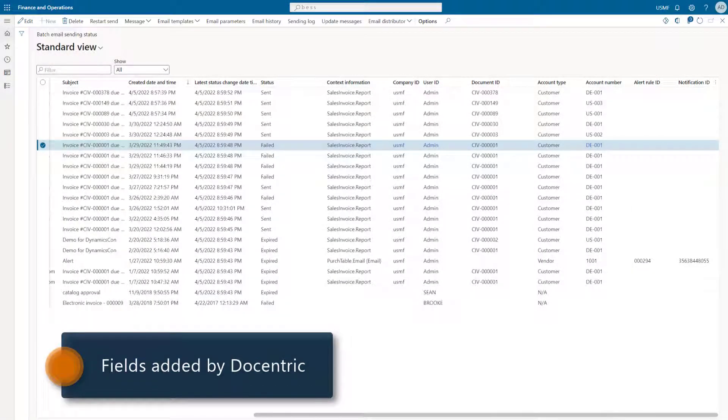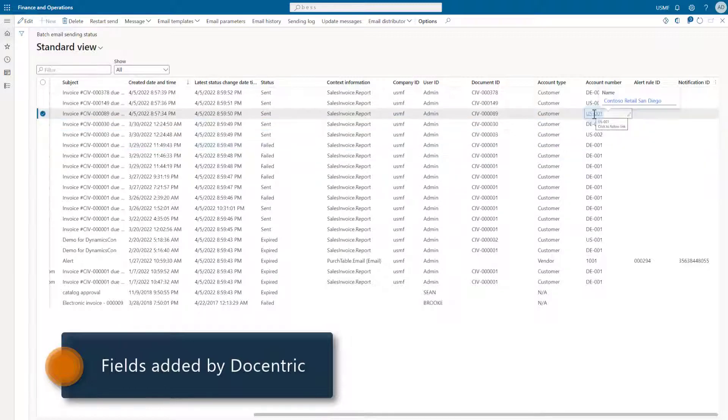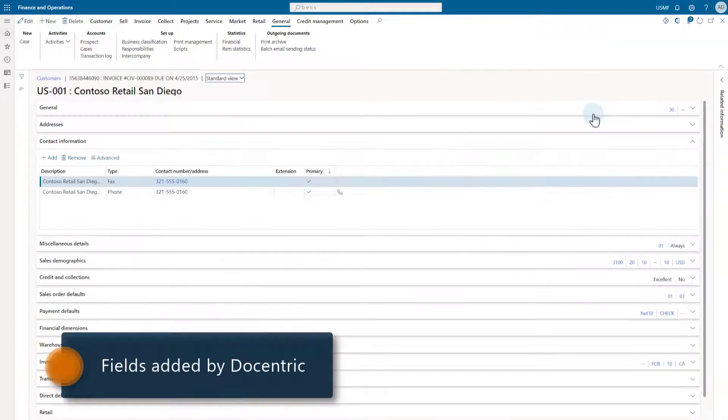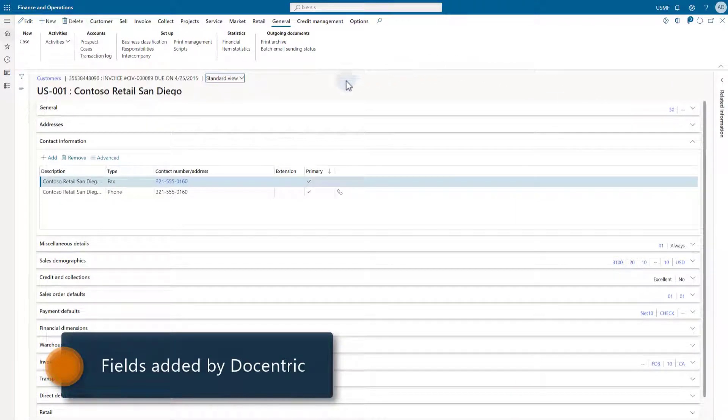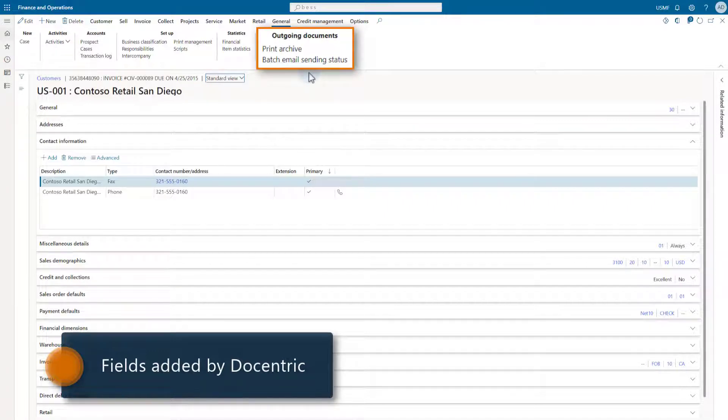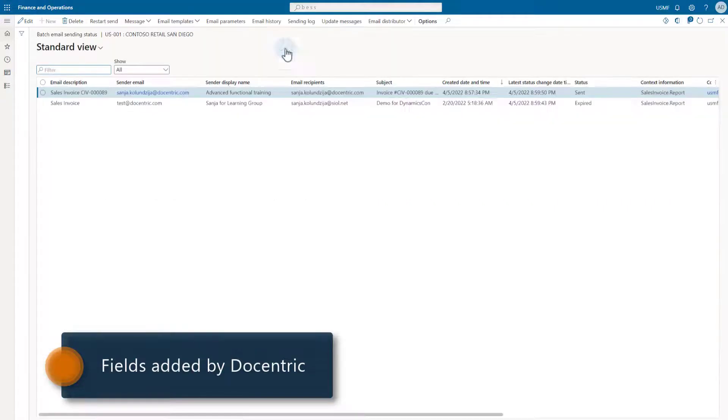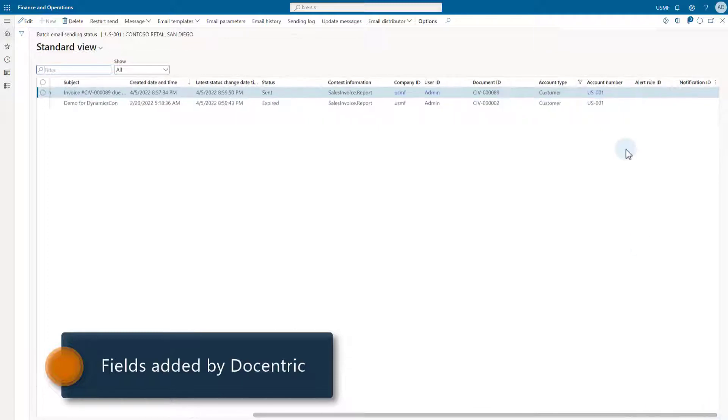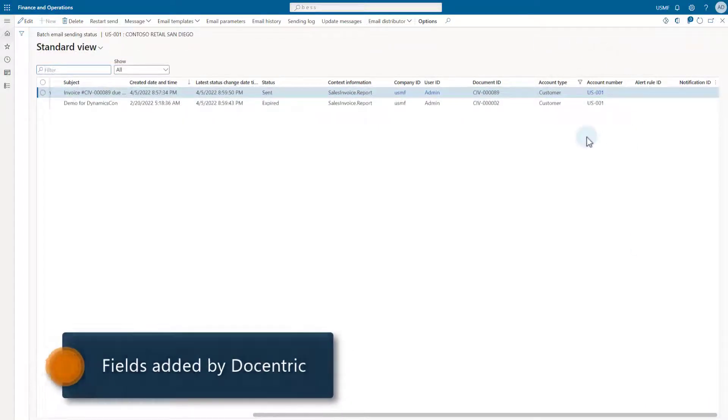As you can see, the link on account number is functional and takes me to the related account, customer in this case. Once on the customer or vendor form, we notice the menu items under the general outgoing documents that have been added also by Decentric. The batch email sending status menu item will take me back to the previous form filtered by the caller account.